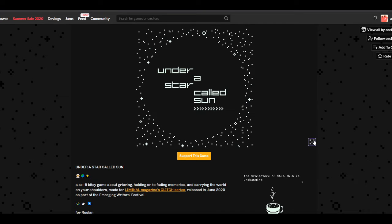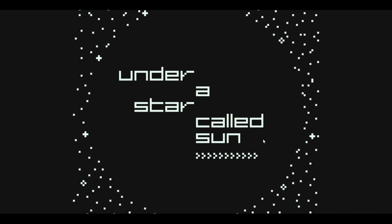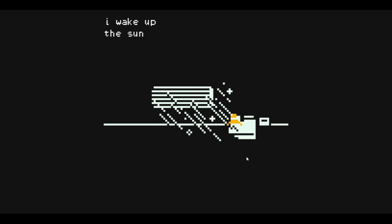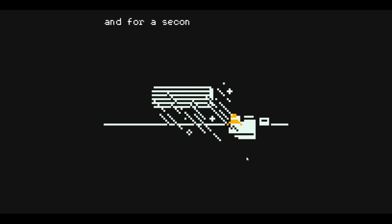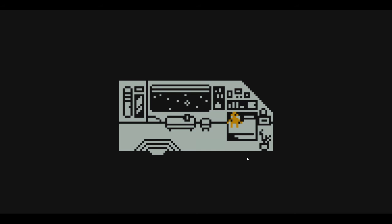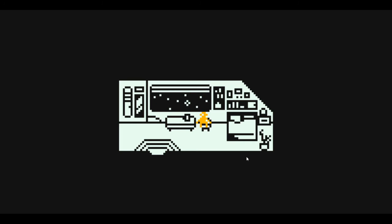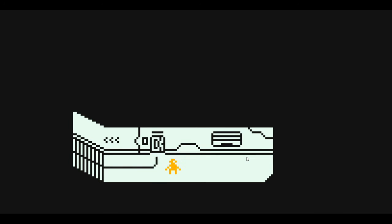Should I make it full screen? Yeah, I'll do that. Is there—did I press something? Okay, it's X. I wake up. The sun gently crests my face, and for a second I believe I'm back on Earth. Oh, okay, so it's interactive.